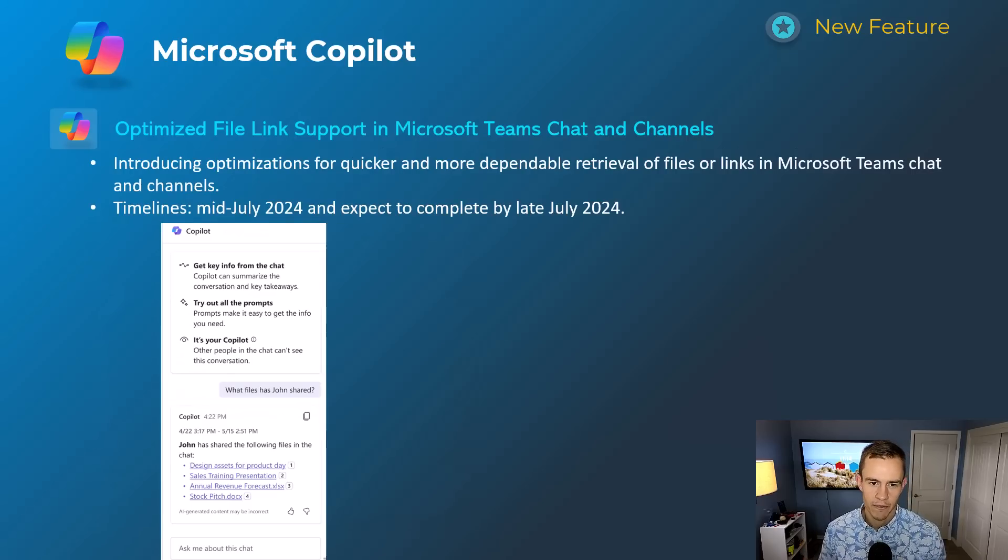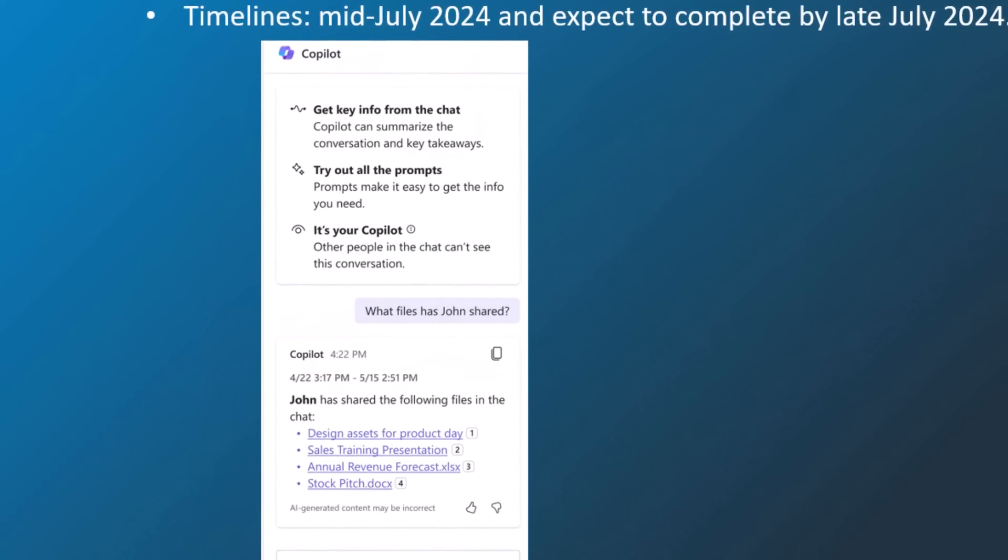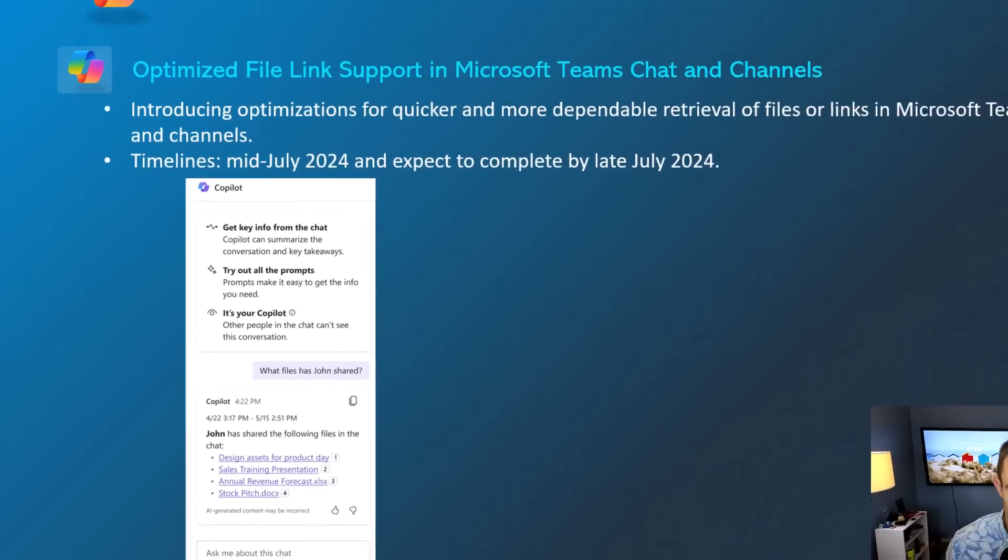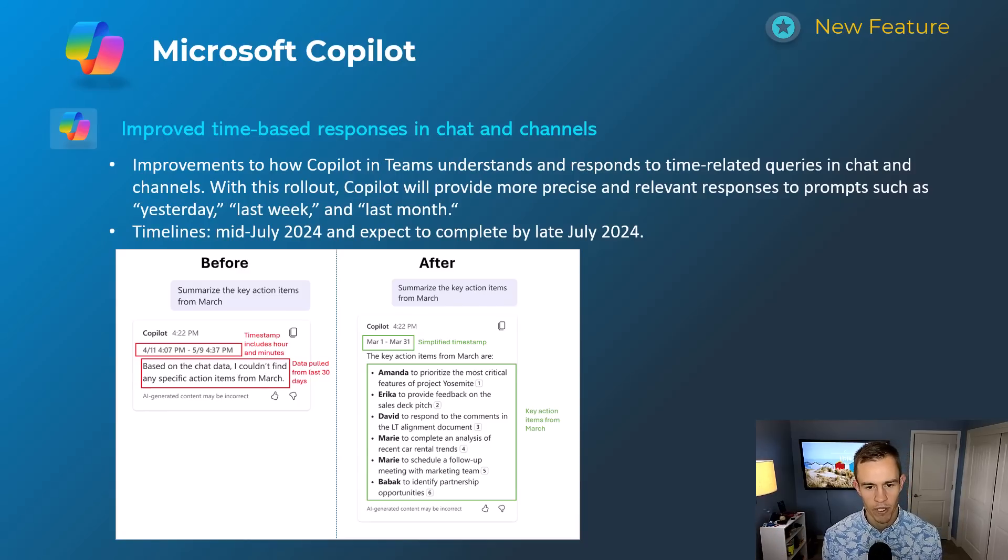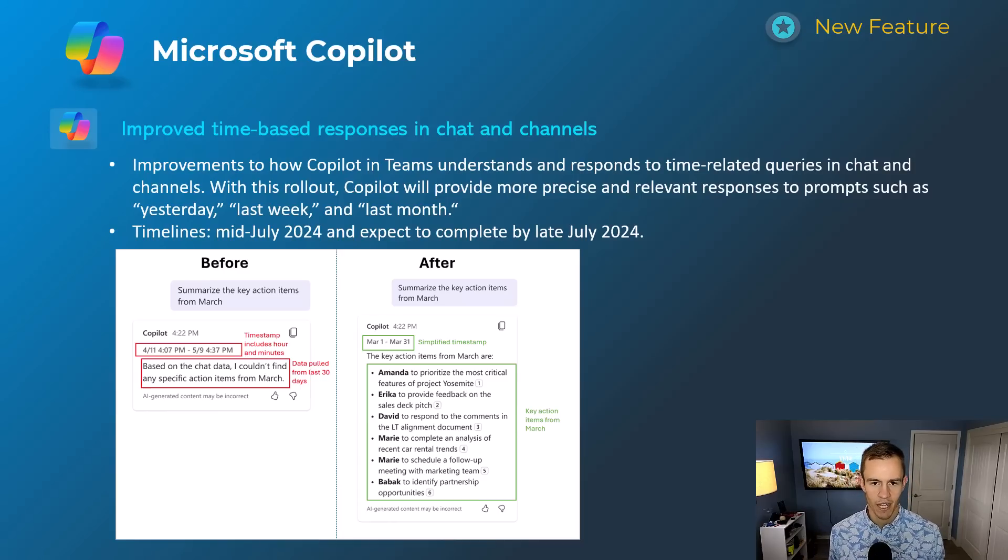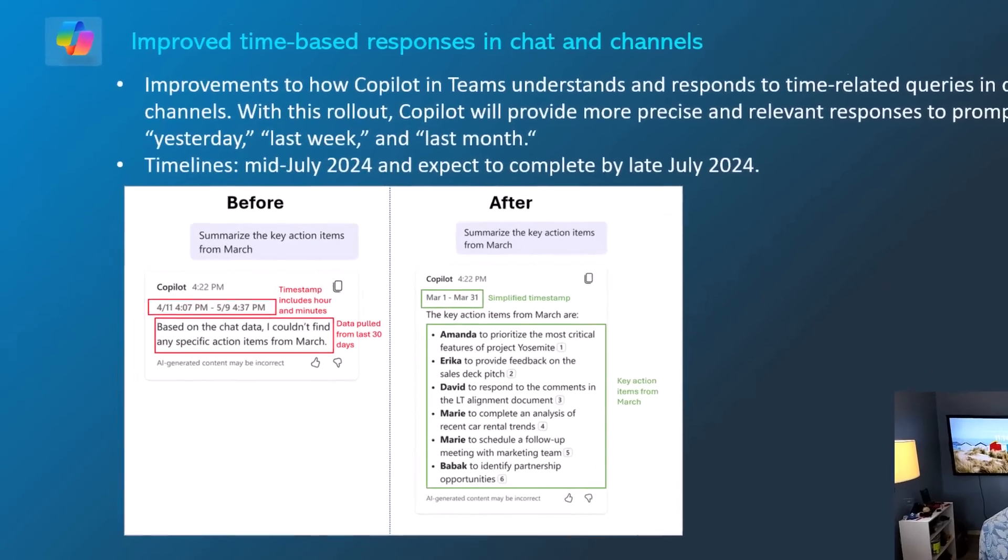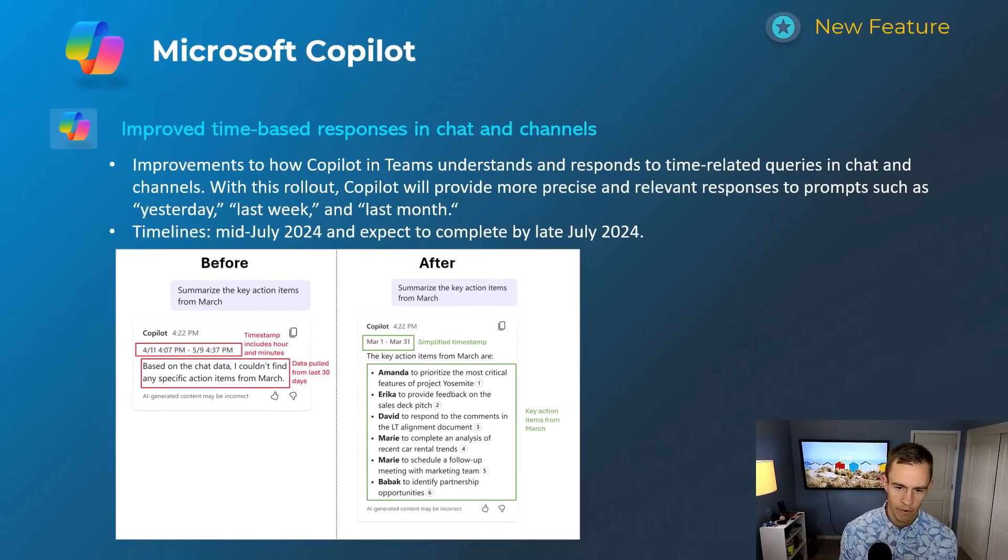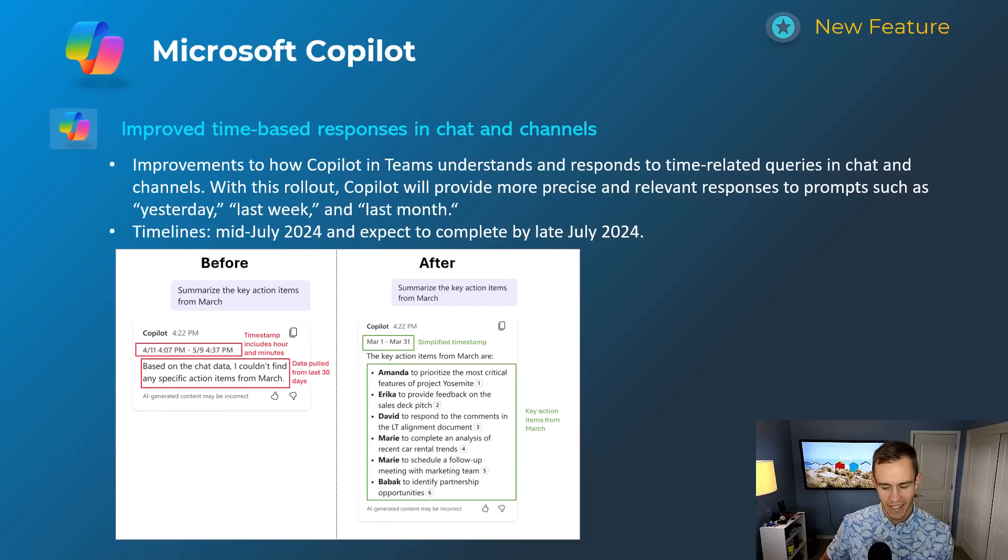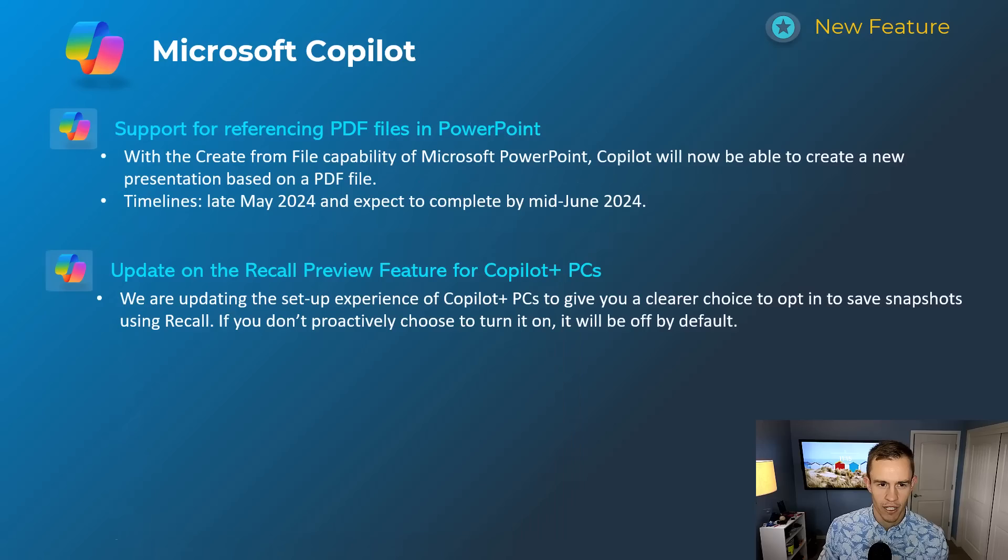Next one here is just optimized file link support for the Teams chat and channels. So previous to this, you didn't have as much optimization around the actual deep links for the references for the files. As you can see here, they're all referenced as part of the chat that you would have with Copilot as part of a meeting and even in a channel as well. So this will happen mid-July, be complete by late July. Next one here, I do recognize this one. Me personally, I've had a lot of mixed responses when I prompt Copilot for specific actions in specific time frames. So this is just giving it a better understanding of how to respond to time-based queries in chat messages. And you can see the before and after here, where it's really, you know, taking the same query in, but it's able to provide a summary of the simplified timestamp there of the time frame. And maybe it's a little bit more accurate in the actual responses that it gives. Something for me that's very important because it seems to be all over the place in the sense of what messages I get back and what it thinks that are important there. This will happen mid-July, be complete by late July.